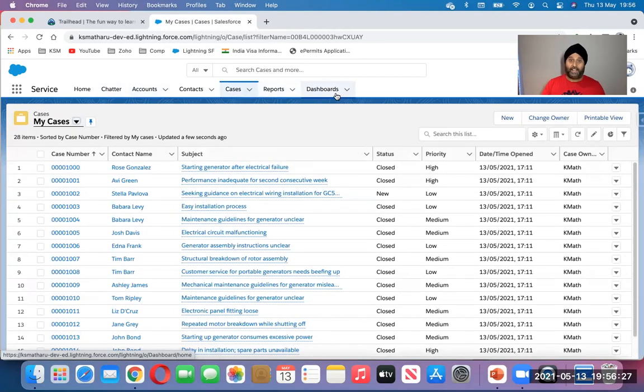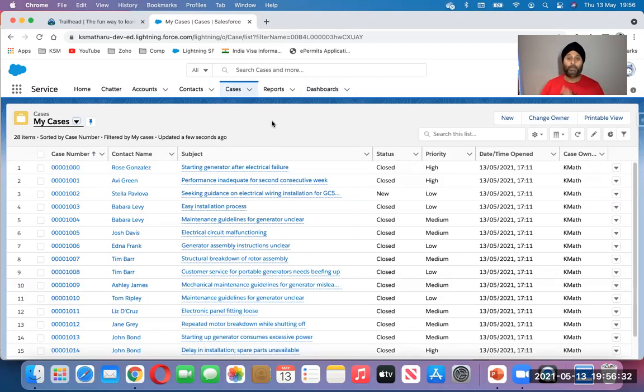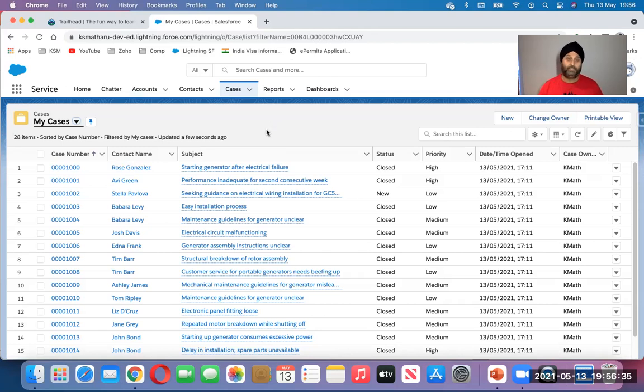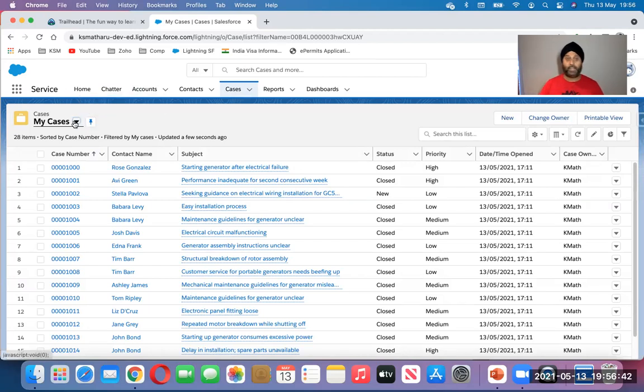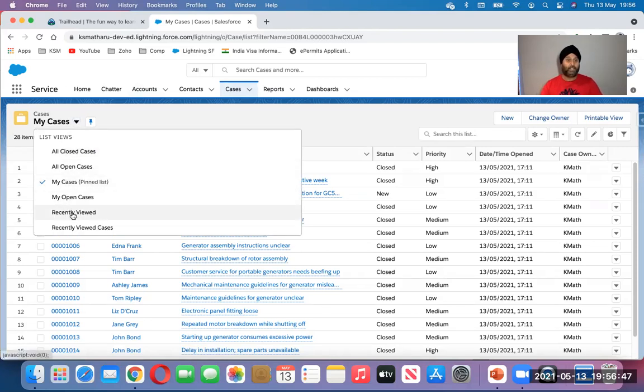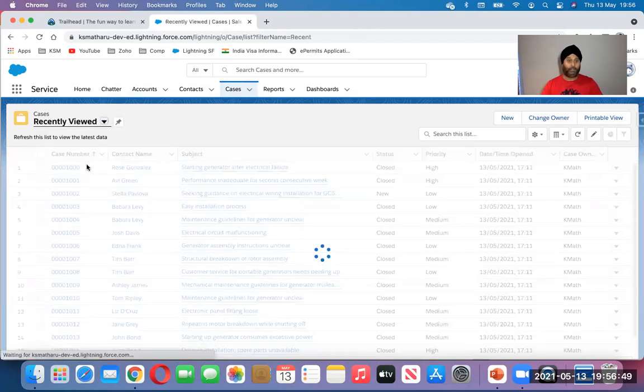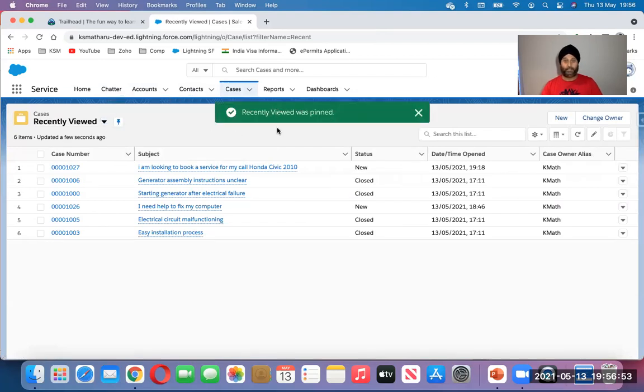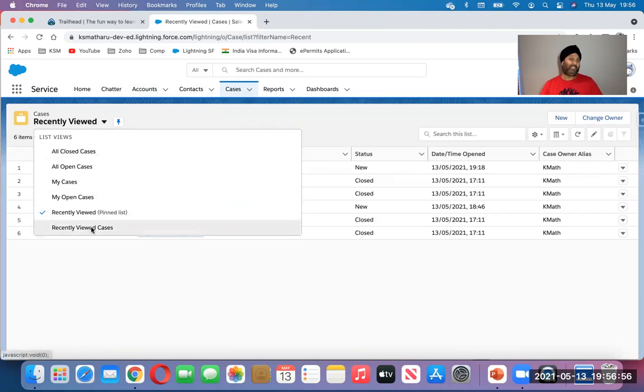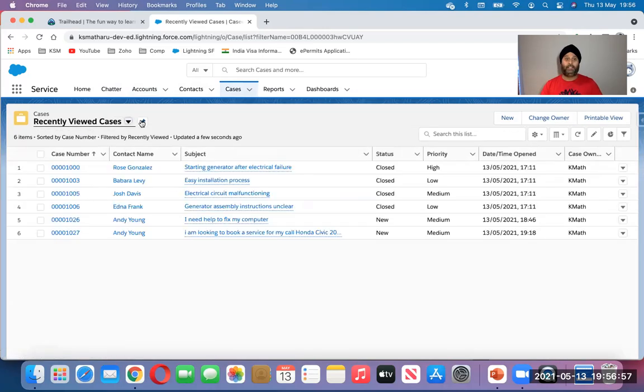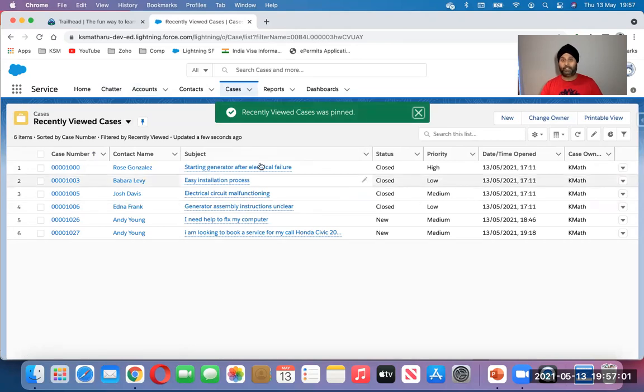Reporting and dashboard I'm not going to cover in this one. It will be a separate topic. Cases - can you see this little tiny pin? Right now I pinned this for my cases only. But if I want to change, I can change to recently viewed. I can pin this. I get the alert message as well. If I want to change it, this is Salesforce standard.